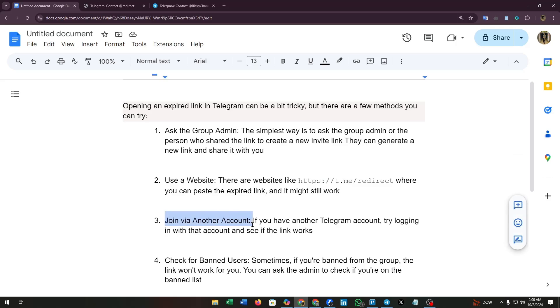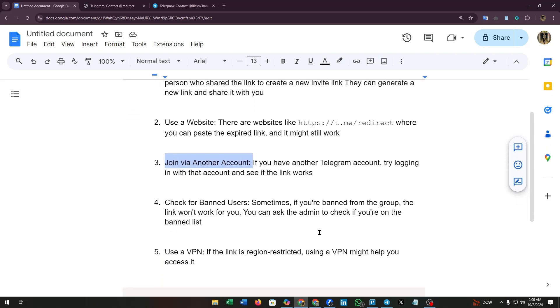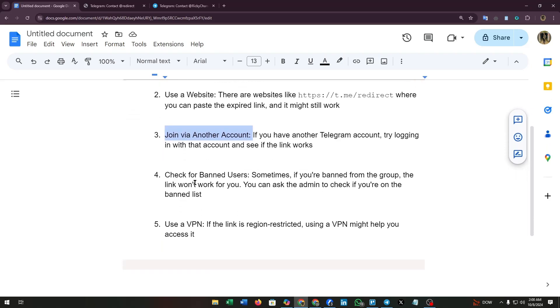Third, join via another account. If you have another Telegram account, try logging in with that account and see if the link works. Fourth is check for banned users. Sometimes if you are banned from the group, the link won't work for you.